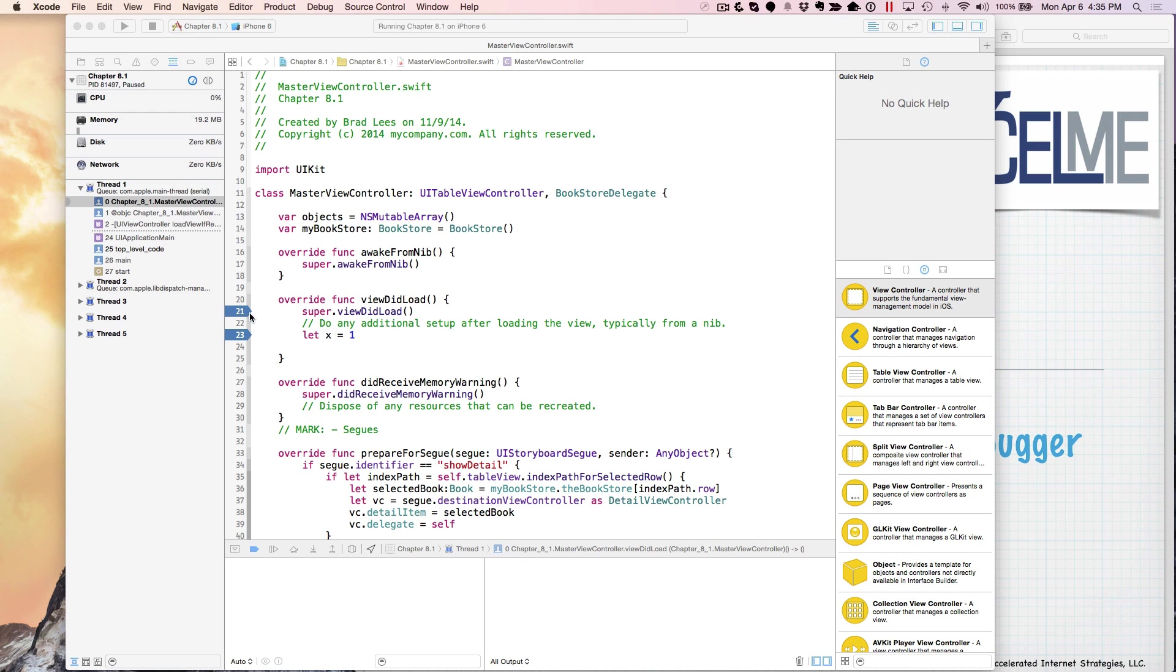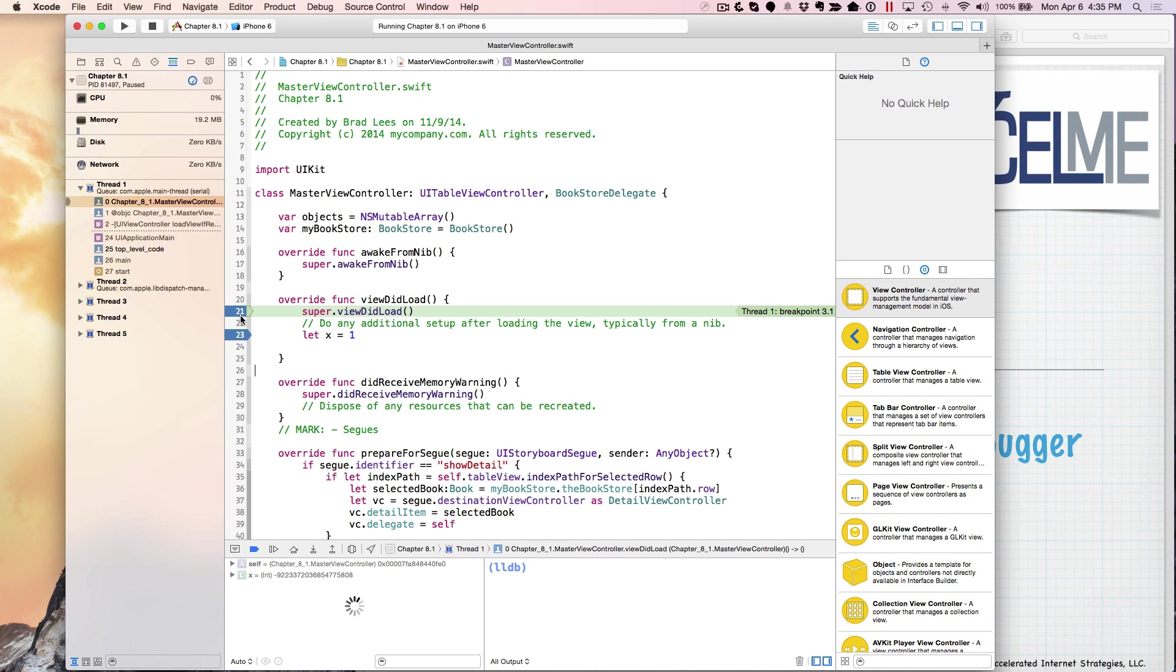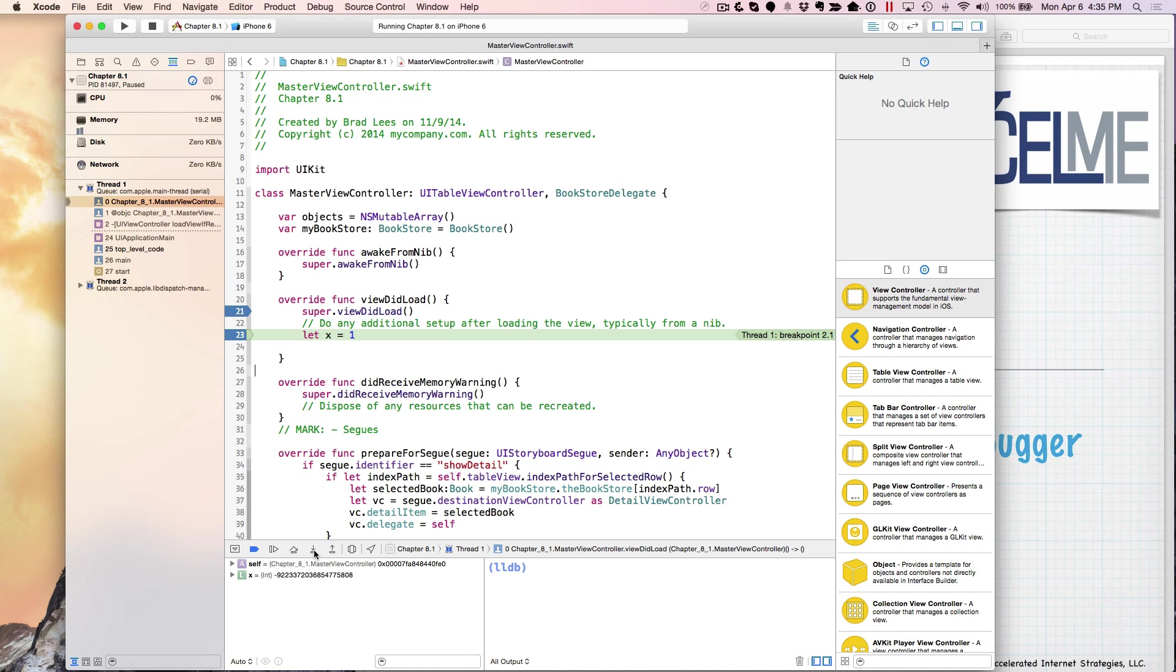Now we're not going to be able to step completely into viewDidLoad because it belongs to the parent. But if I wanted to step into this function, I could hit step into and this would step into that function.